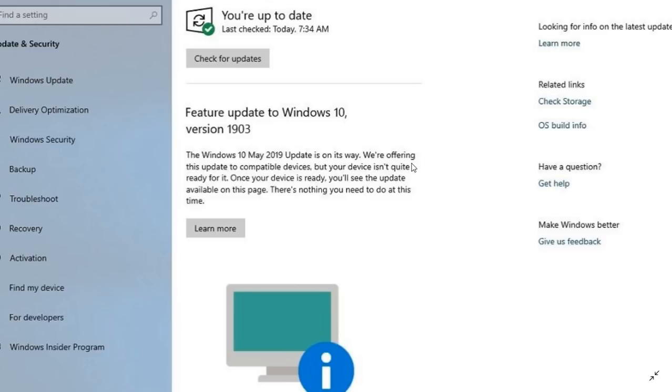There's nothing wrong. As long as you're getting the monthly security updates, that's important. You don't see the monthly security updates, that's wrong. You don't see a feature update like version 1903, there's nothing wrong.